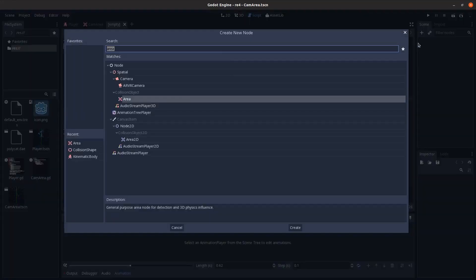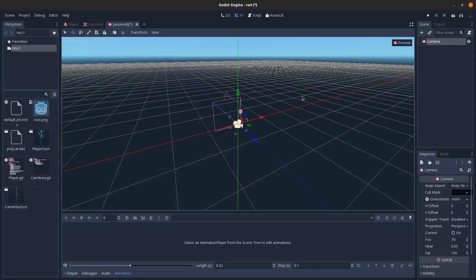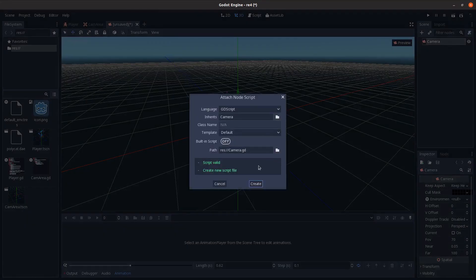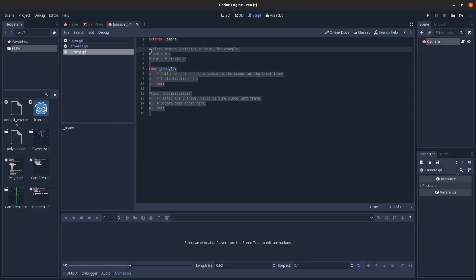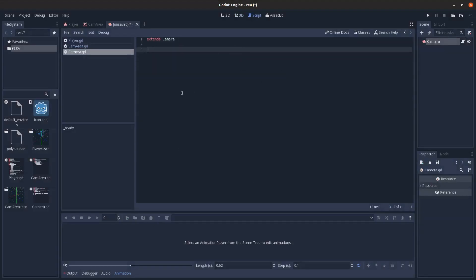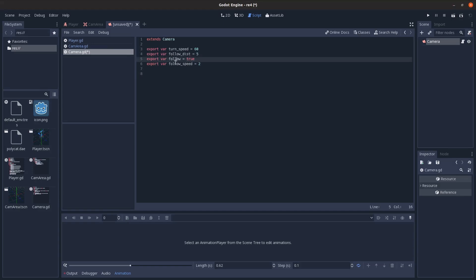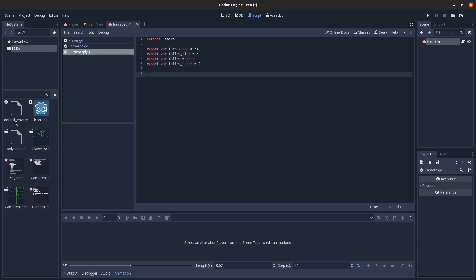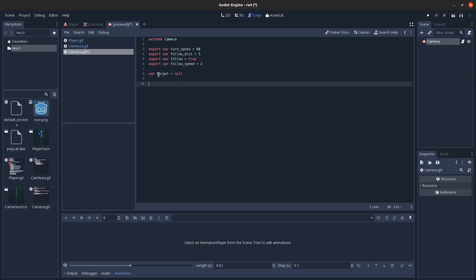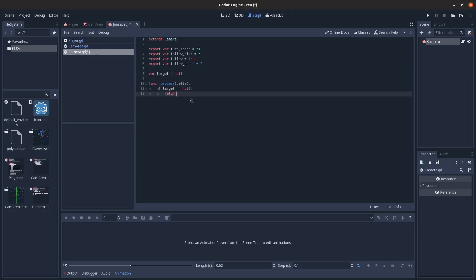And then finally, I'm going to create a follow camera here. So create a script for this. And we'll add in some variables here. So turn speed, how fast to turn to face the player. Follow distance, what distance to follow the player at. And whether or not follow is whether or not to follow the player. And then the speed, of course, here to follow the player at. I have them all as export vars, so I can change them in the inspector how I want. And here we have the target, which will start as null.